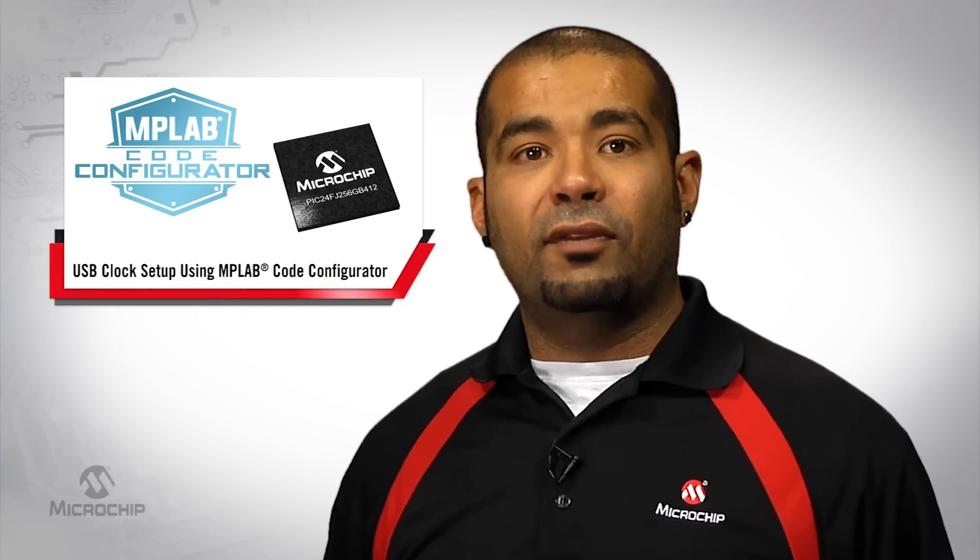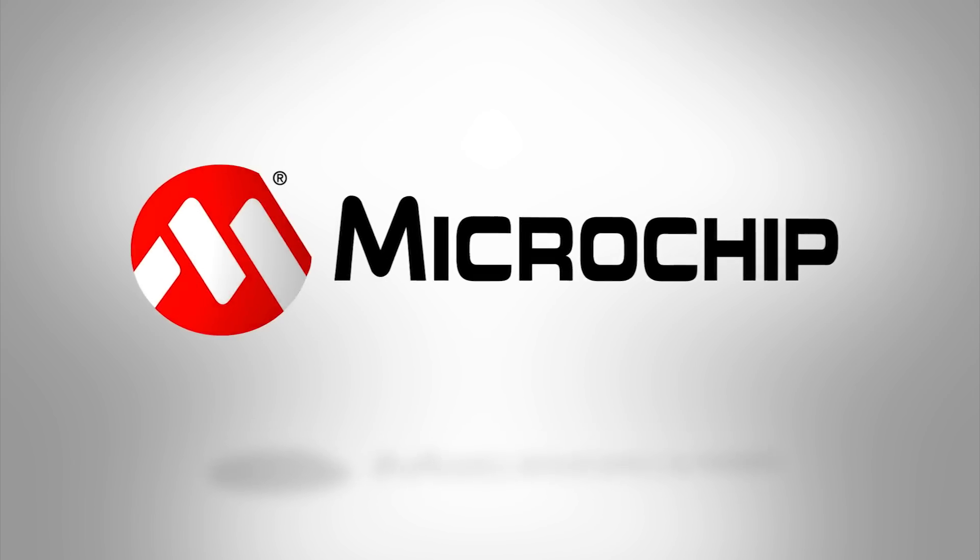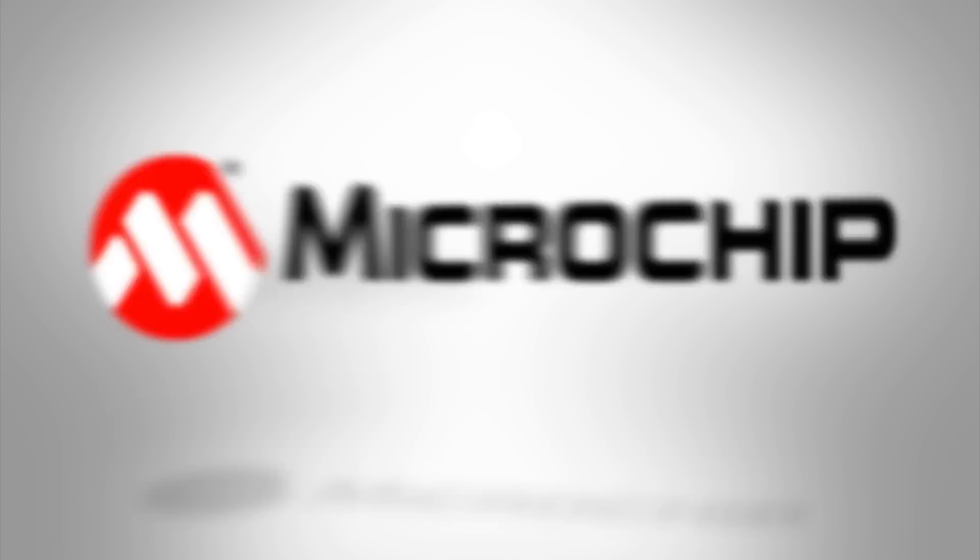That's all for today. Thank you for tuning in and for more information on MCC, please visit microchip.com.mcc.